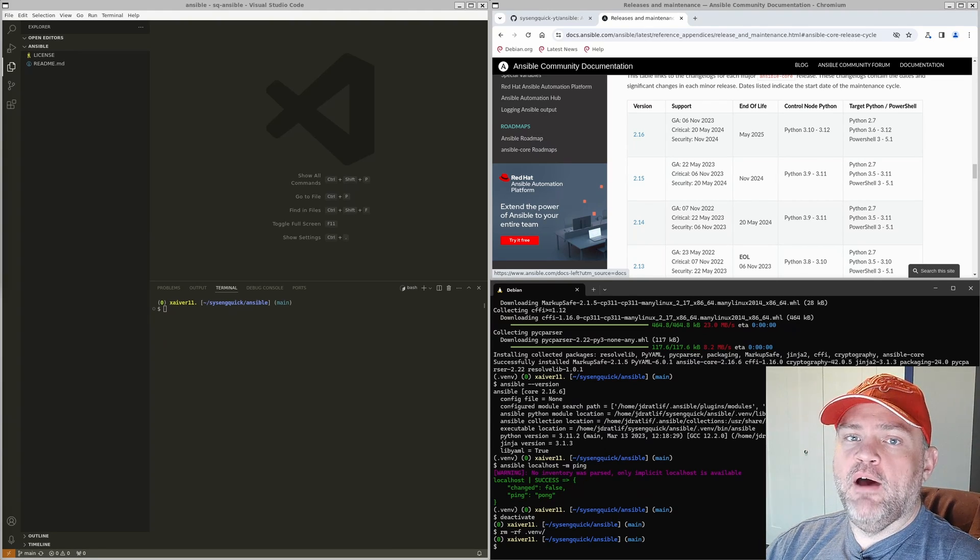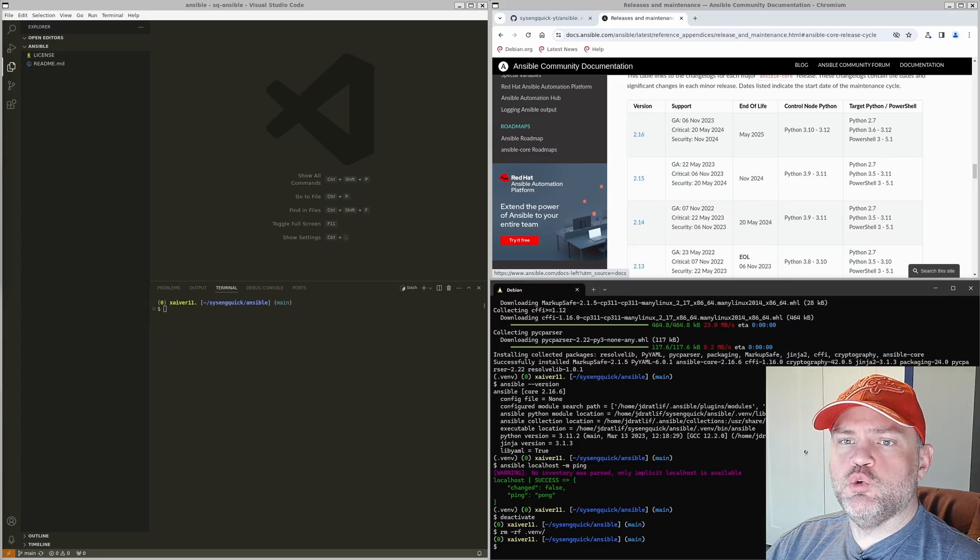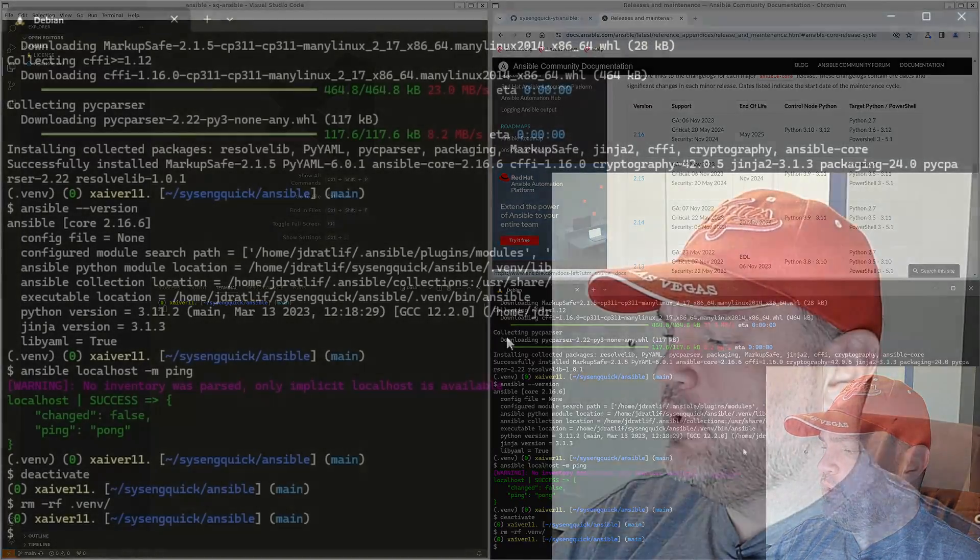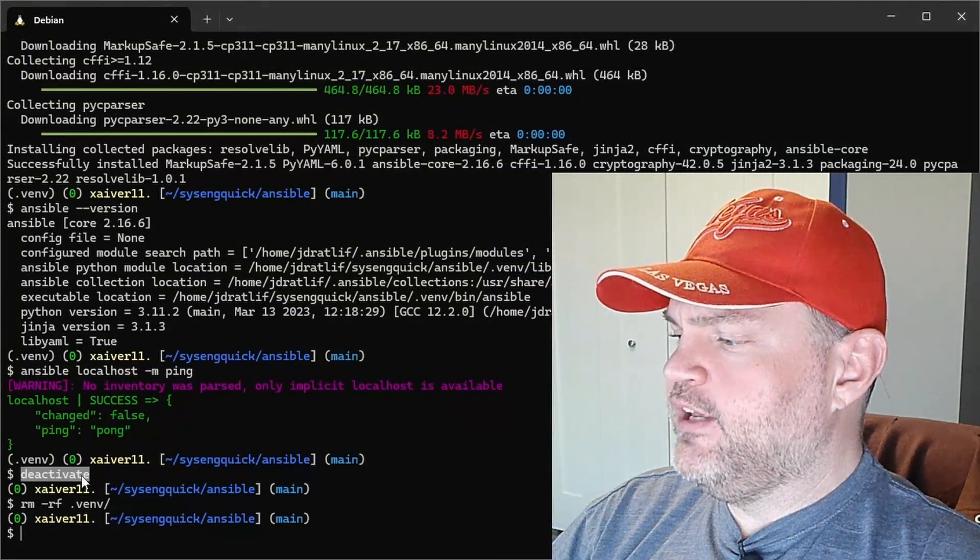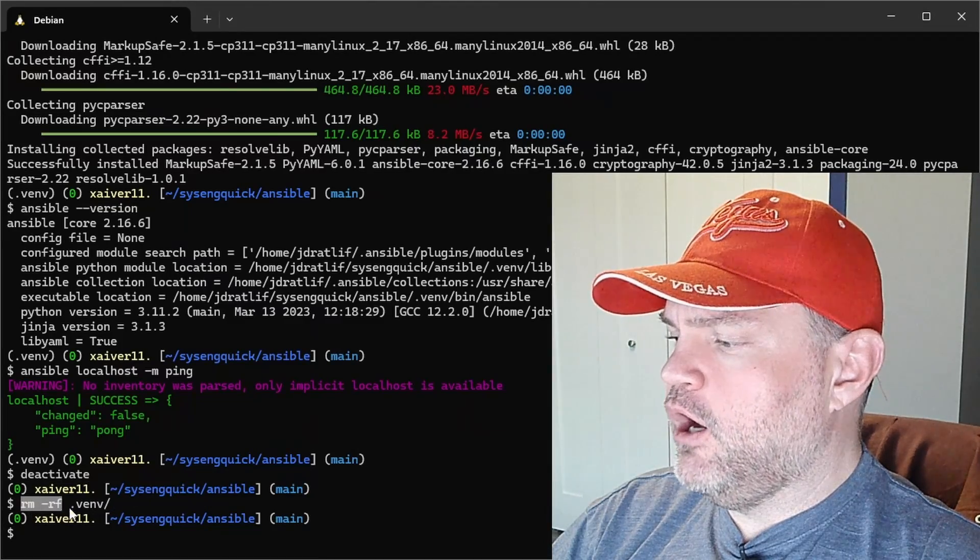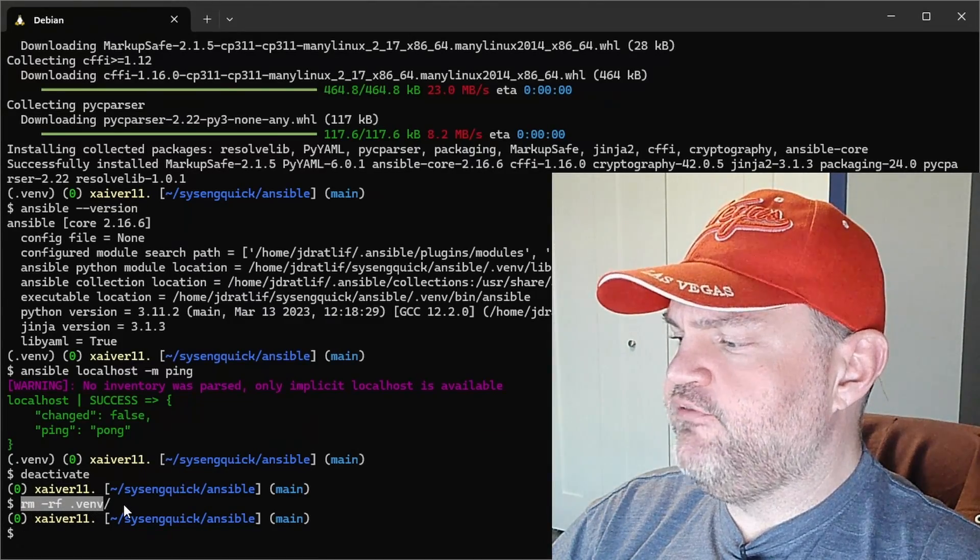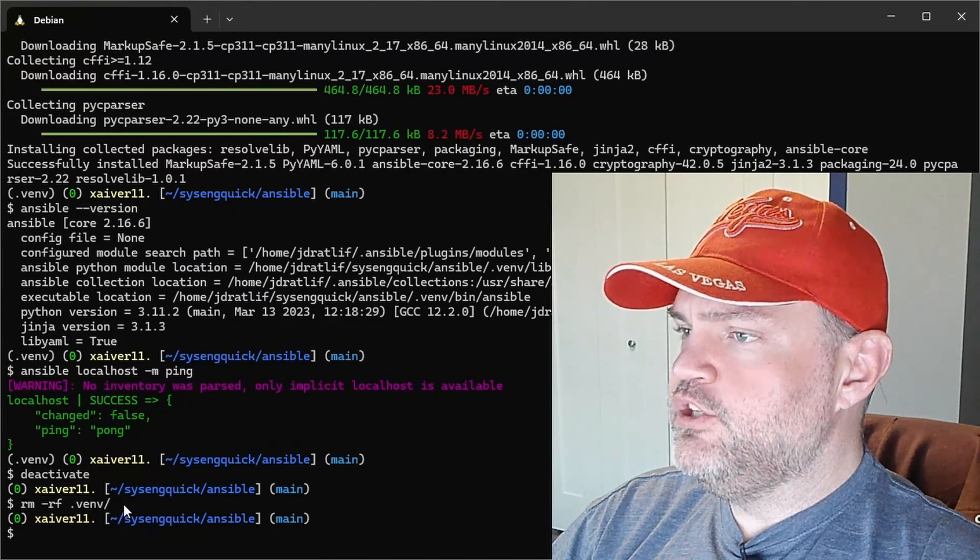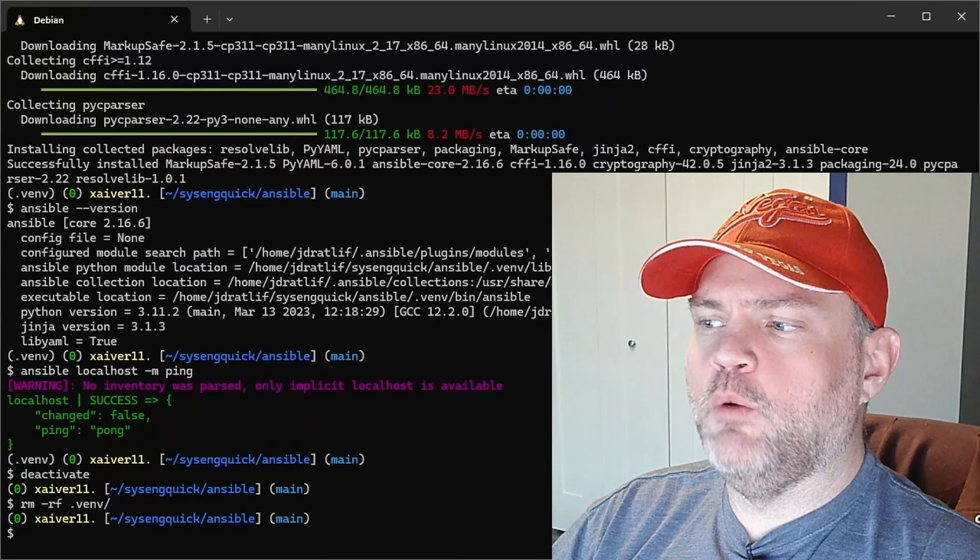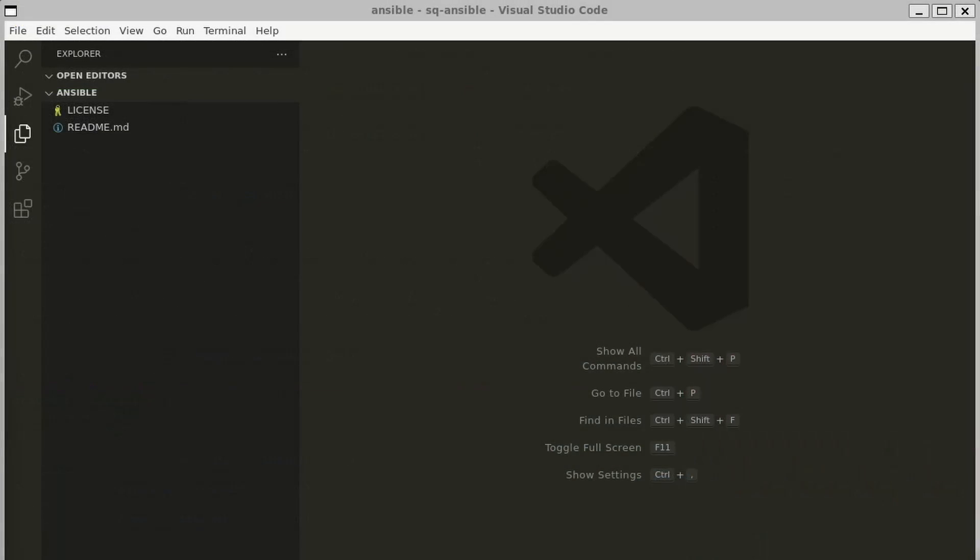In the last episode, we made a virtual environment to run Ansible. I've gone ahead and removed that. I ran the commands deactivate and then rm -rf .venv. So we're back to good in our project folder. I've got my repo open in VS Code, so let's start by making our dev container.